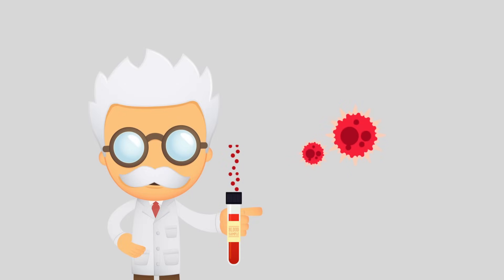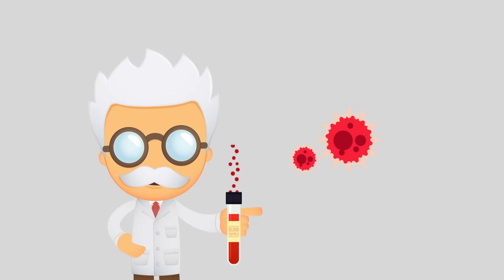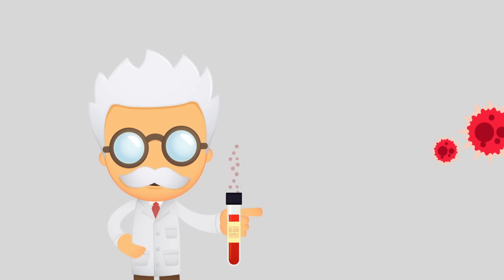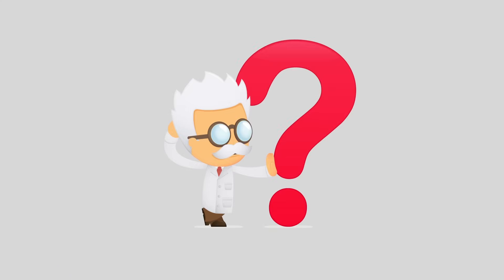Walter Reed discovered the first human virus in 1901. But what is a virus?